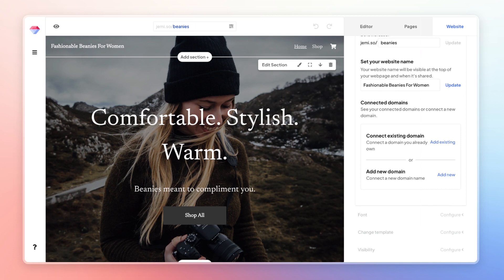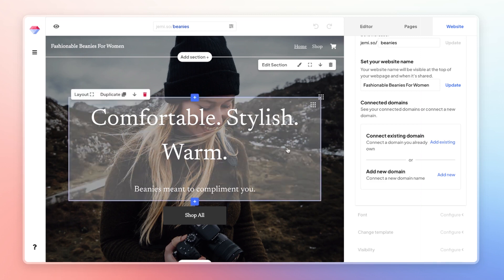Here, you'll be given the option to connect an existing domain. This is useful if you've already purchased a domain from a different provider. And in the case that you don't have a domain yet, you can always purchase and add a new one.